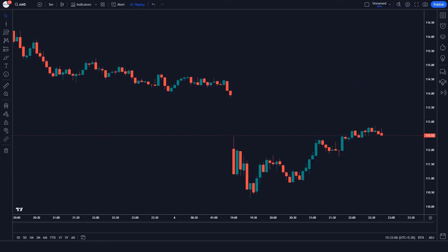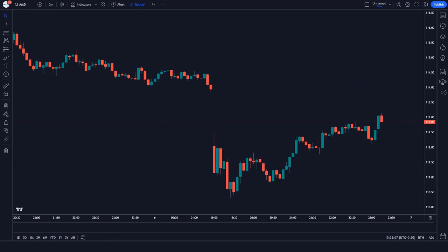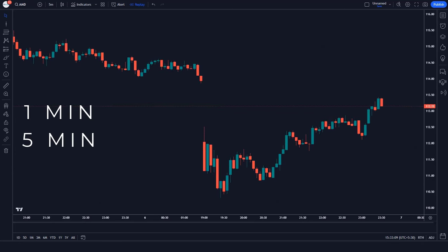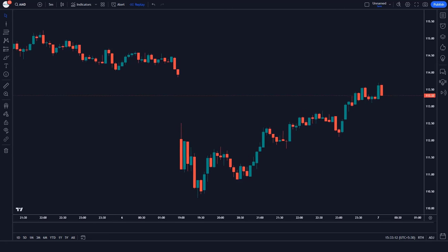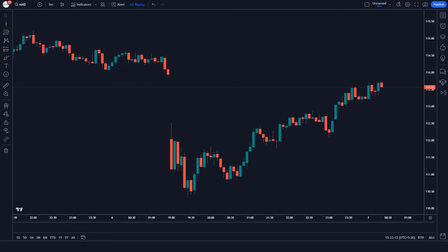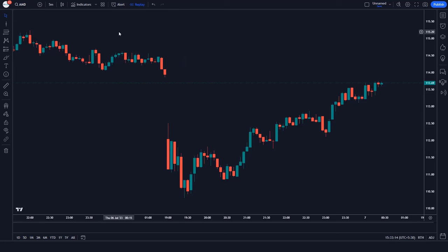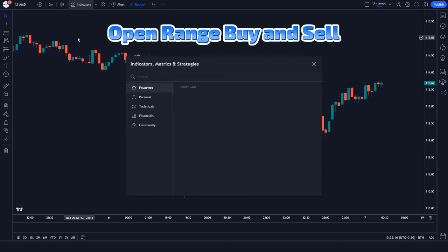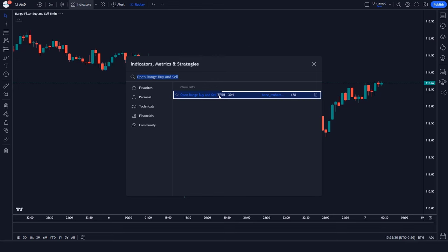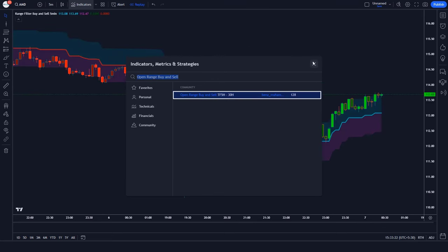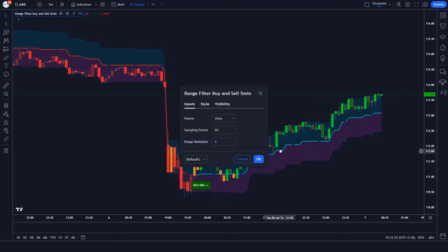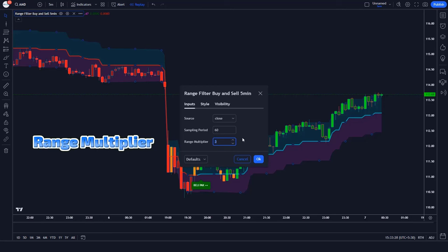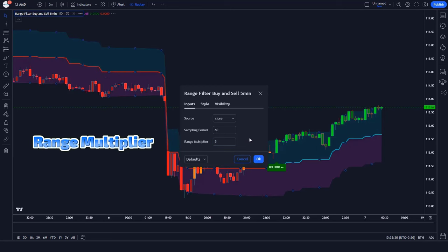First, you want to open a clean chart in TradingView. This trading strategy works very well on the 1-minute and 5-minute timeframes. You can use this strategy in scalping trading. We will search 'Open Range Buy and Sell' in the search box of TradingView. After that we have to click on the Open Range Buy and Sell option. Let's modify the settings of the indicator — we have to change the value of the range multiplier to 5 instead of 3.